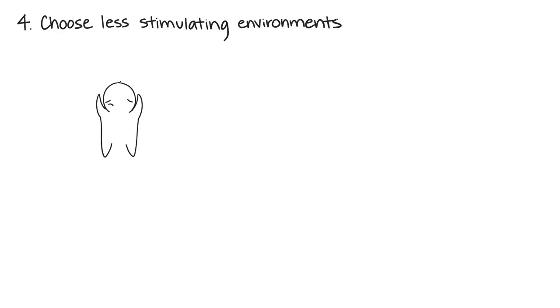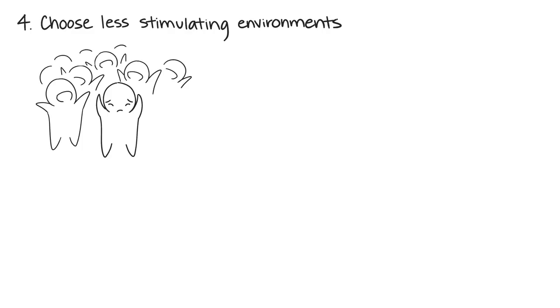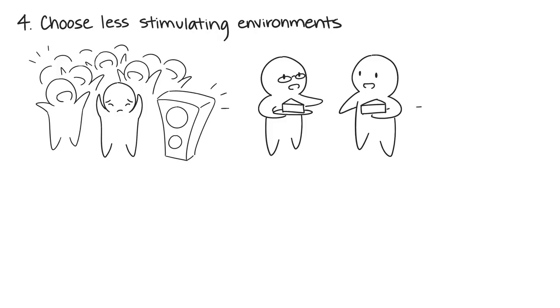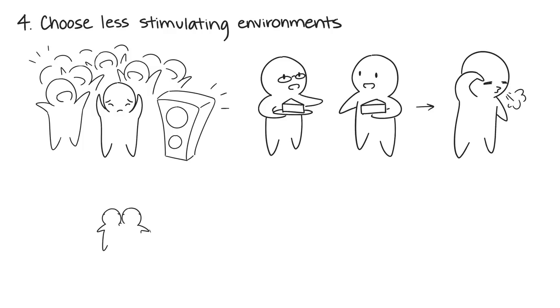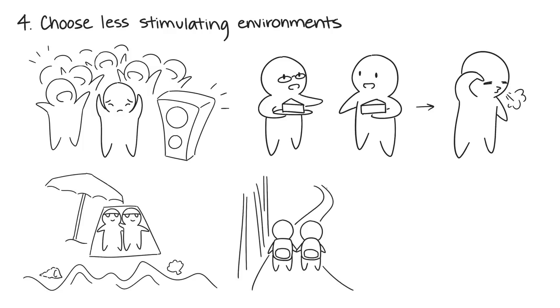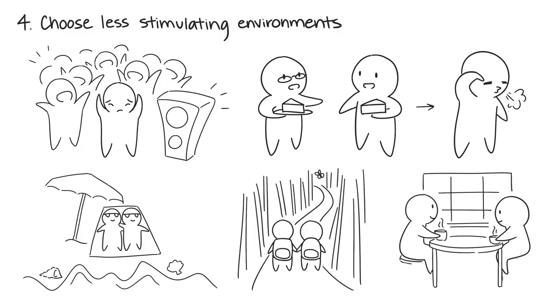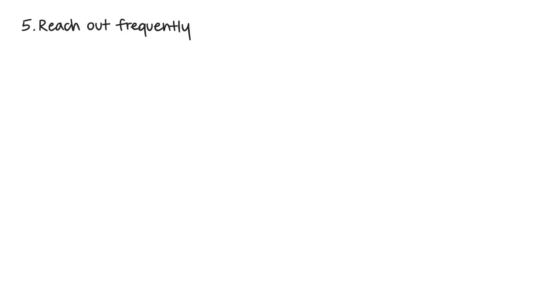Number four: When doing activities together, choose less stimulating environments. Highly sensitive people don't like being in loud, overcrowded places. They may go to parties to catch up with friends or be supportive of weddings and birthdays, but they prefer to leave early when they start to feel drained. To reduce your partner's stress, bring them to peaceful environments like the beach when it isn't crowded, a hike in the woods, or a quiet coffee shop.